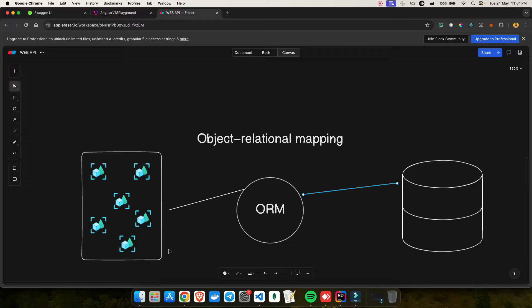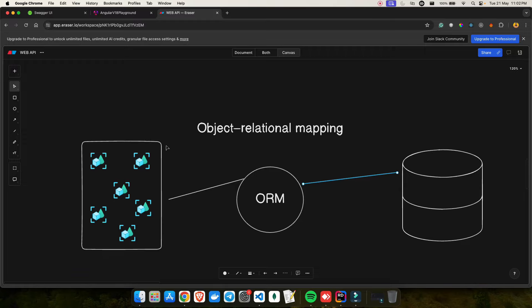We will be using Entity Framework Core. EF Core is an open-source ORM framework given to us by Microsoft itself. Since .NET is a Microsoft product, they are also the creators of Entity Framework, which is why it gels up perfectly. EF Core provides a set of APIs and tools that simplify the process of working with databases. It supports both a code-first and database-first approach, meaning you can write code that gets converted into SQL queries.